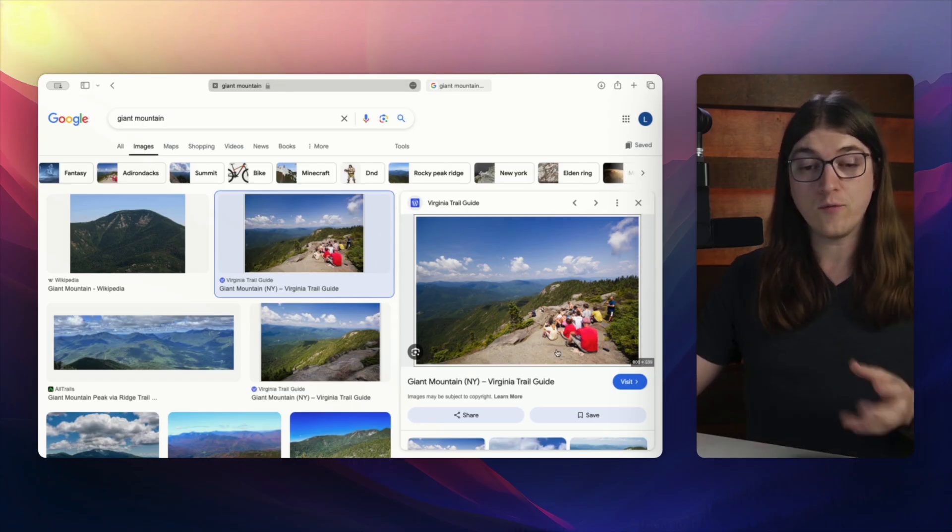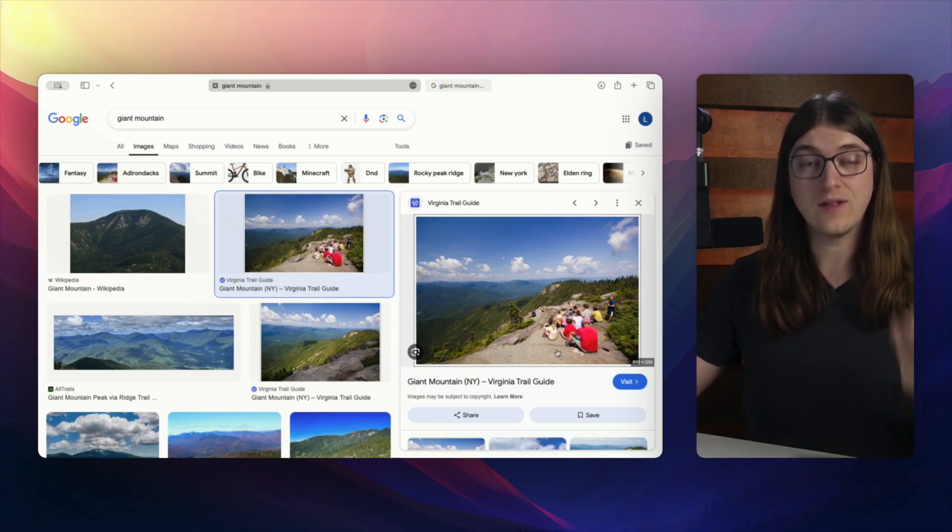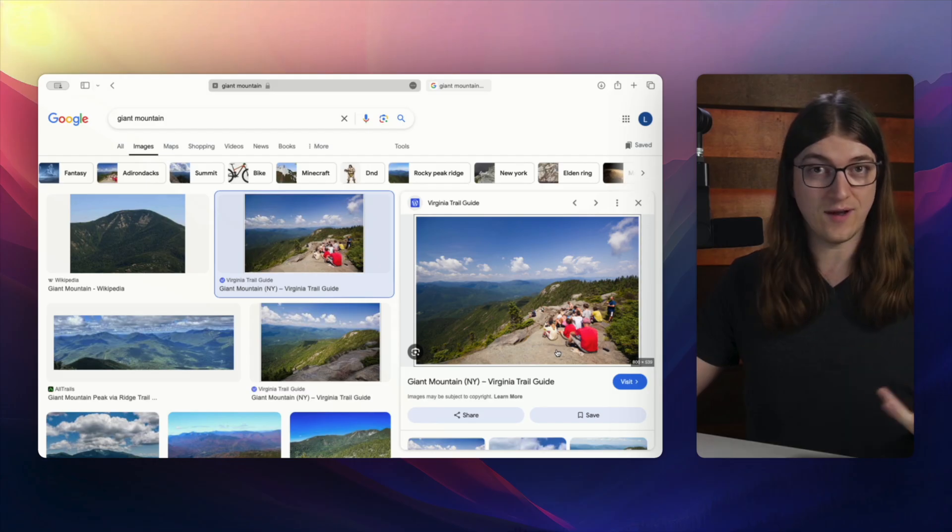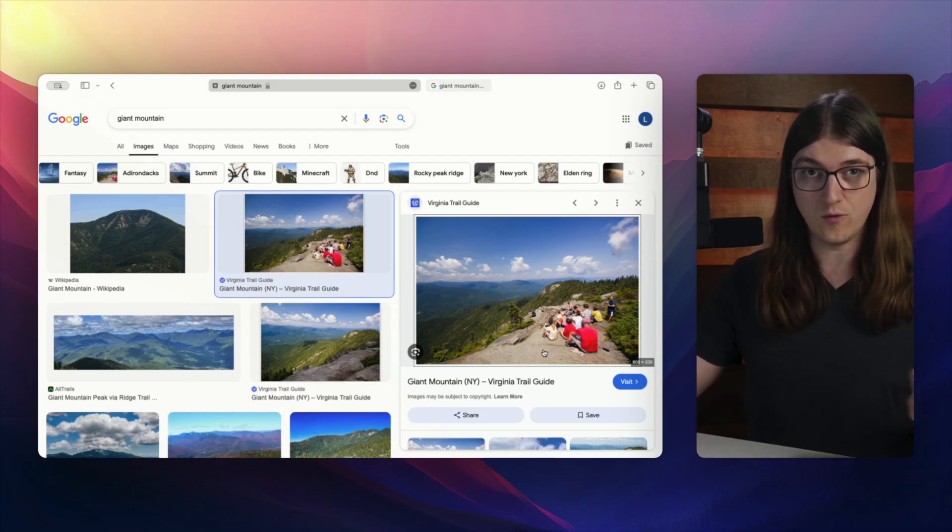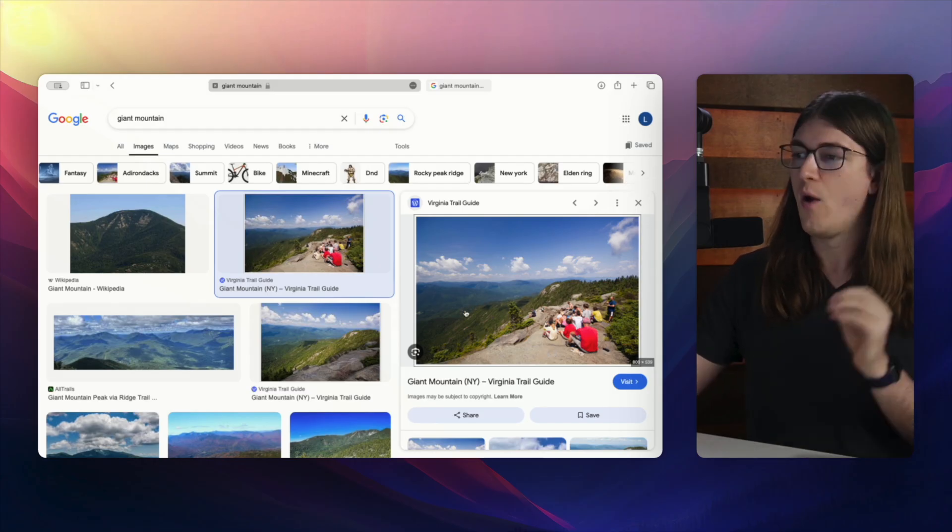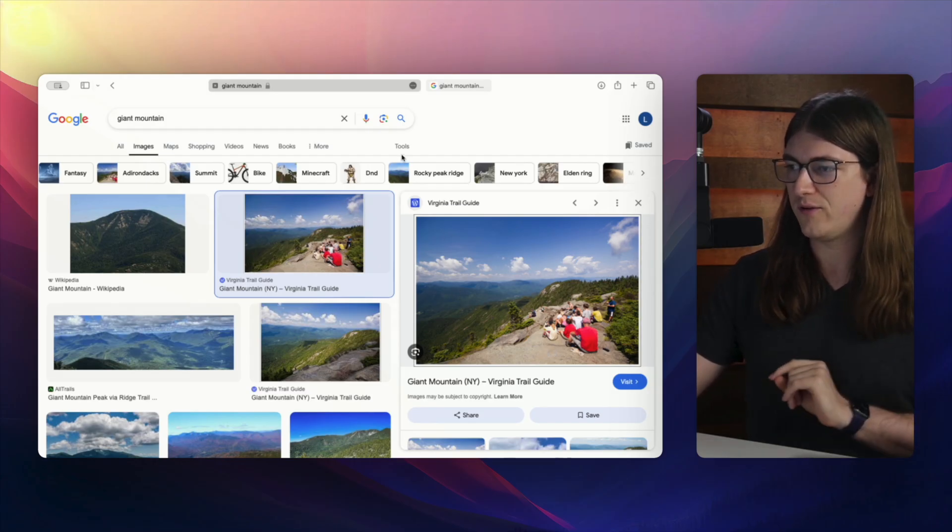But what if we want to make sure that we get particularly large images every time we do a Google image search? Well, there's a simple way to do that.